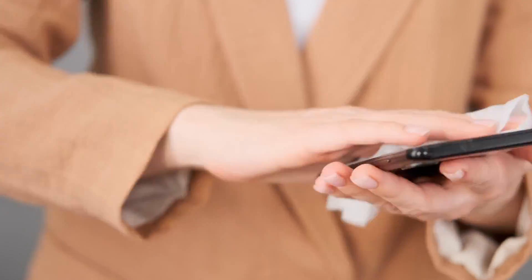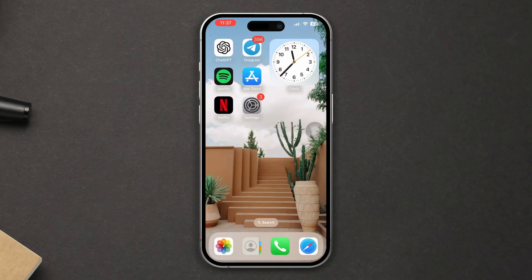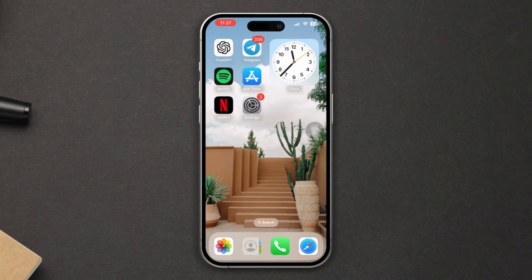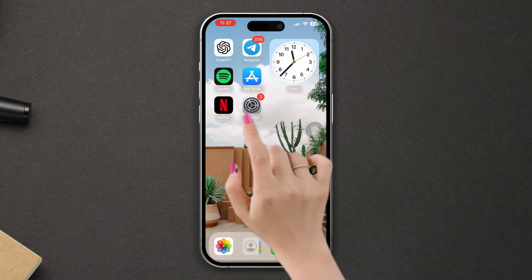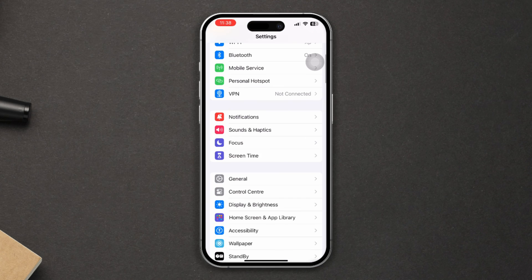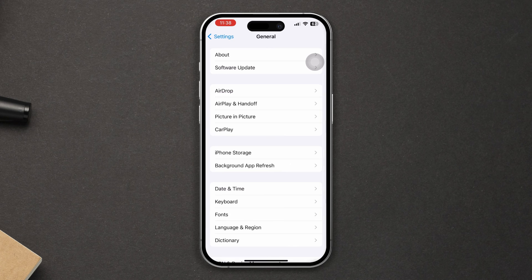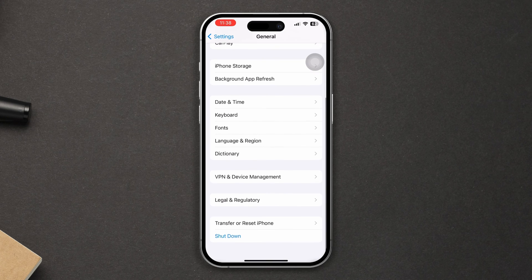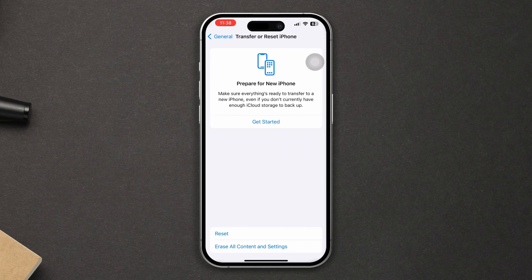Solution 4: give a reset to all settings. Open Settings, scroll down, tap on General, scroll down, tap on Transfer or Reset, then tap on Reset, select Reset All Settings, and you will reset all settings.